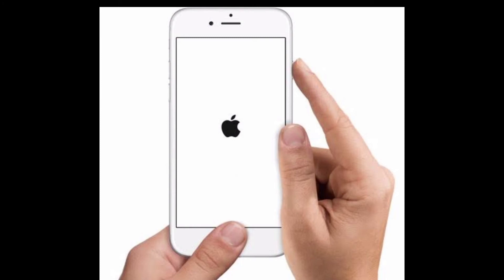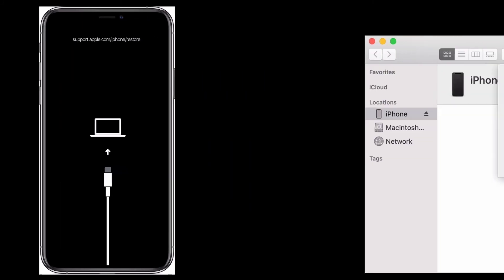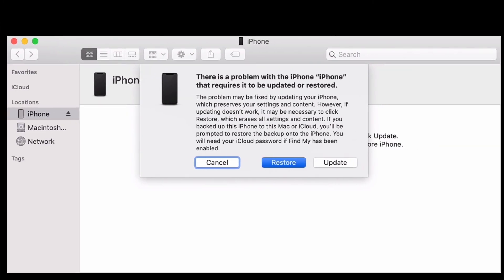If after force restarting your iPhone 12 series you can still see the problem, please connect your iPhone or iPad to a MacBook. You will then see the Restore and Update option. Please tap on the Restore option and you can easily solve your problem.